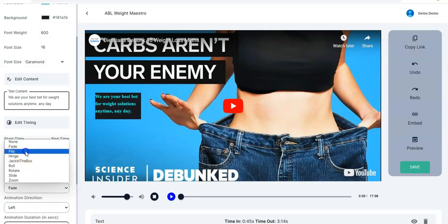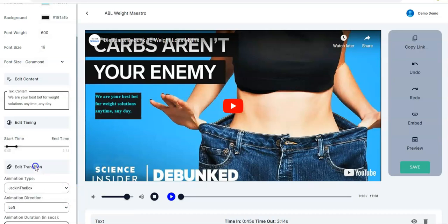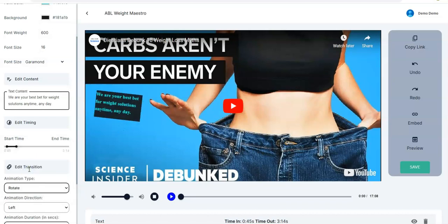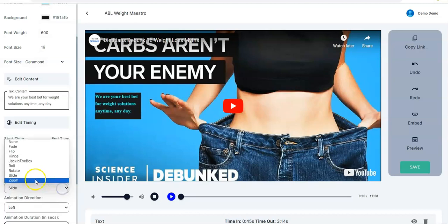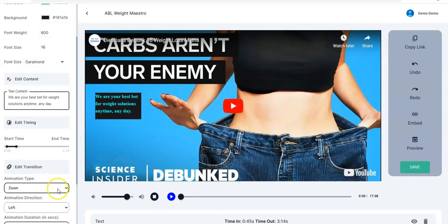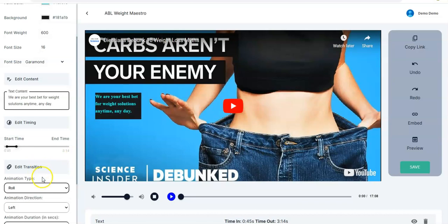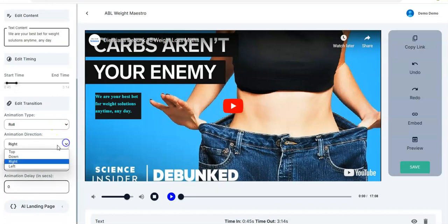Moving down you can edit the transition as well. You can check Fade — that's right to show. Then Flip, Hinge, Jack in the Box, Roll — I think I like this — then Rotate, Slide — it's just sliding — and Quick Zoom as well, you just zoom out. Let's pick Roll — this rolling.